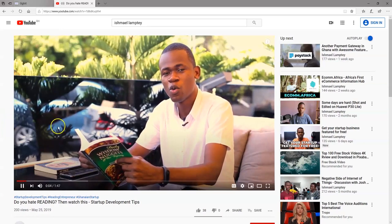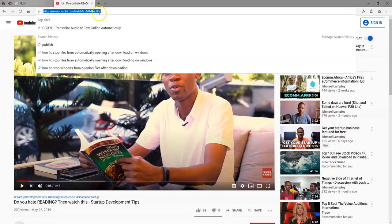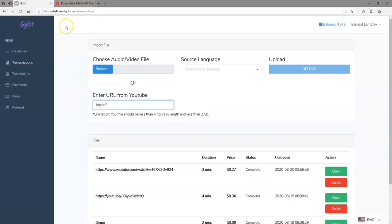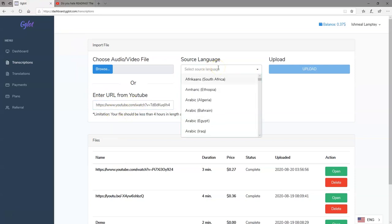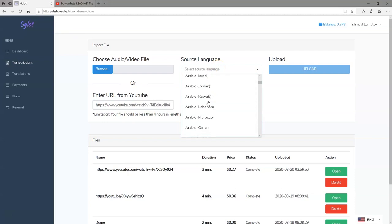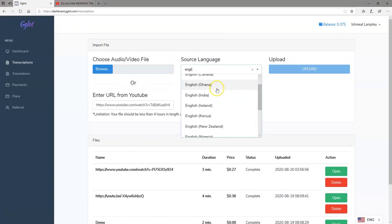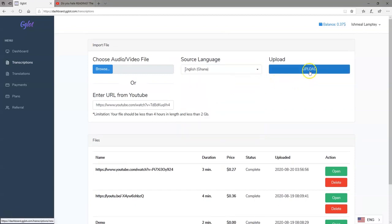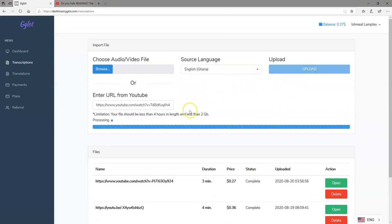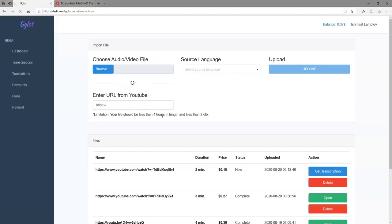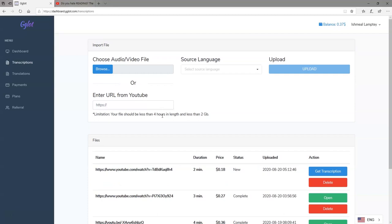Here's a video I want to have transcribed. I'm going to copy the link, come back to Gglot, and paste it in the link section. Once done, I go to the source language section where I specify the language I'm speaking. In my case it is English, and I also need to specify the country to help the tool transcribe properly. I'm going to select Ghana because I'm in Ghana, and then go ahead and hit 'Upload'. This is going to take a few seconds.